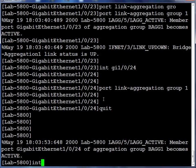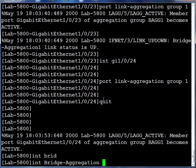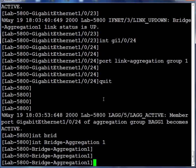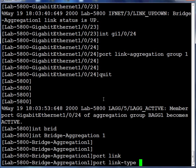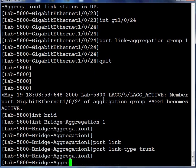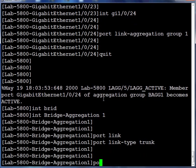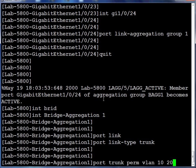And the next thing we need to do is return to the bridge aggregation interface. And in our case, we'll be configuring it as port mode trunk. And we'll be associating three previously created VLANs. In this case, VLANs 10, 20, and 30.